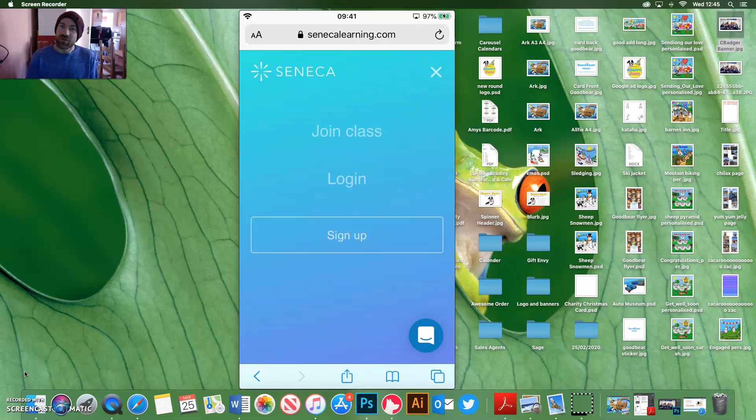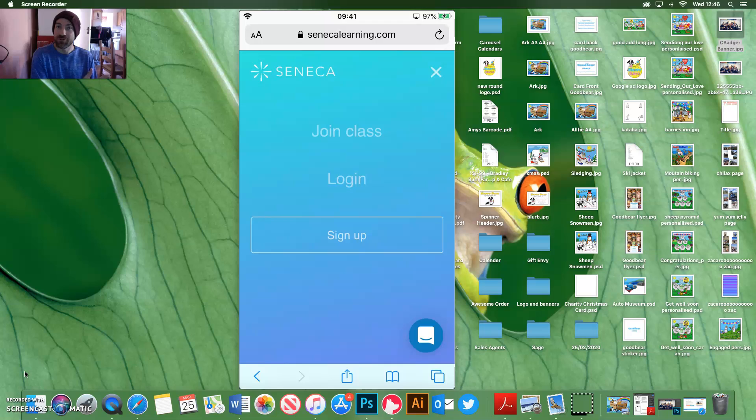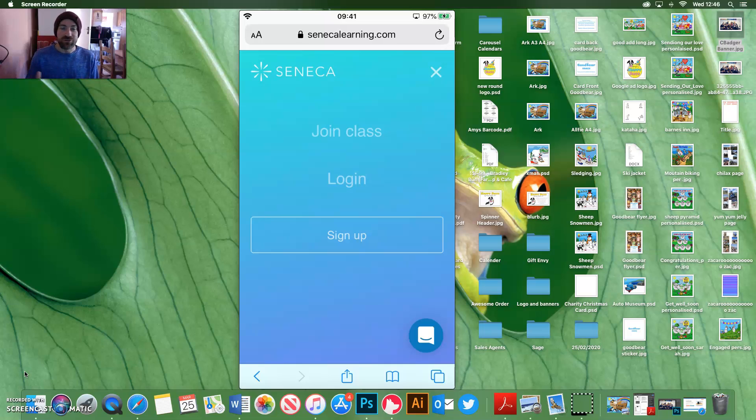there is a video on this channel walking you through the sign up process. So go and watch that video. Find it on the Furnace Academy Science channel and watch it. I'm just going to show you how to log in and then find your classes.